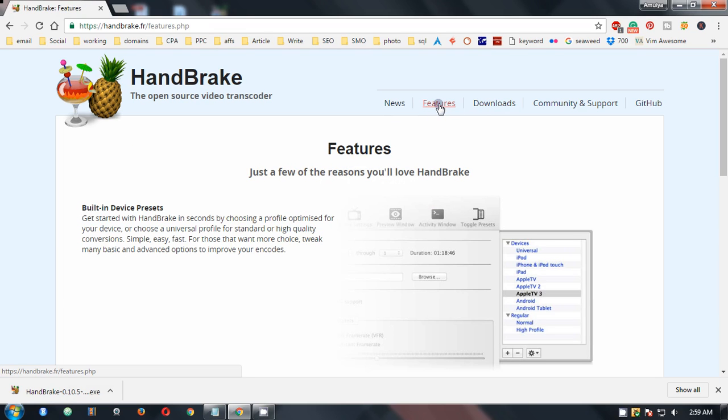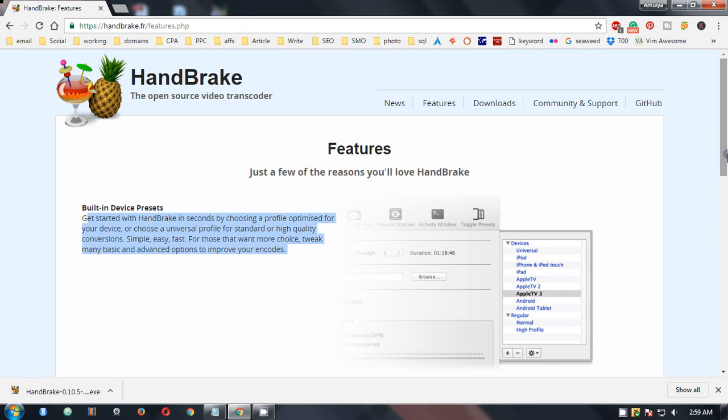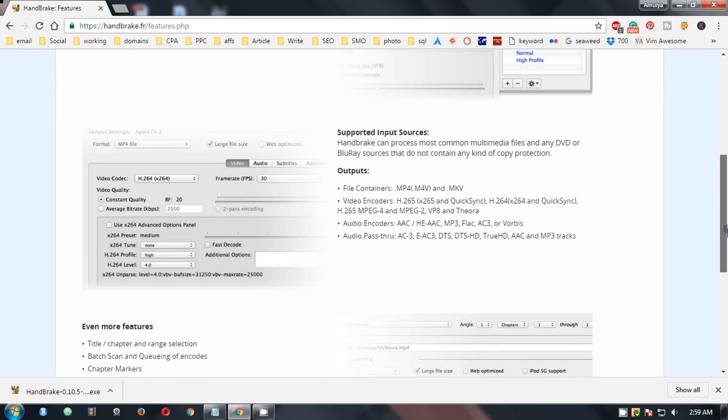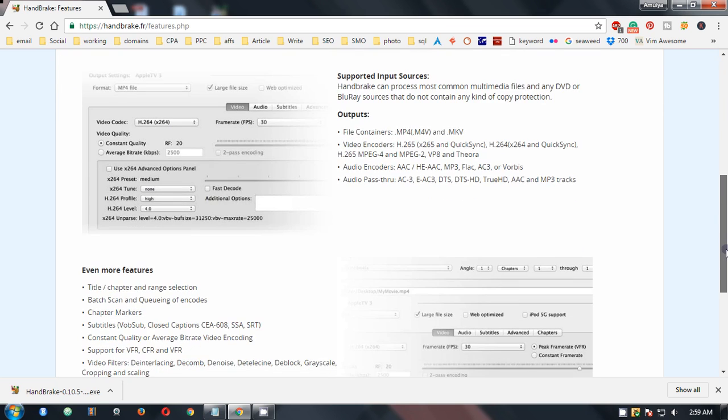If you have a look, yeah you get started in seconds actually and then it gives you a lot of options.